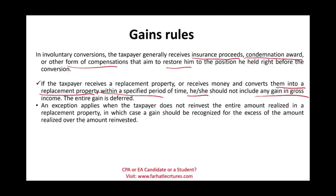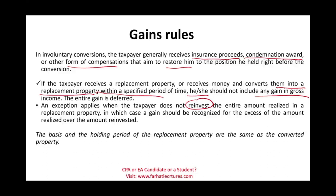An exception applies when the taxpayer does not reinvest the entire amount realized — if you receive the money and don't reinvest it to replace the property, the amount not invested will be taxable recognized gain. The basis and holding period of the replacement property are the same as the converted property, because you had no choice.